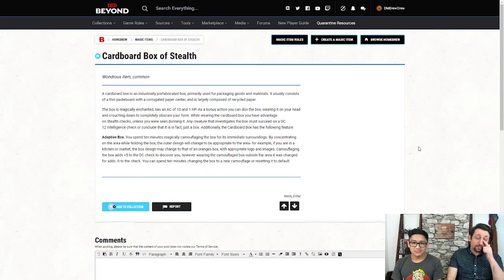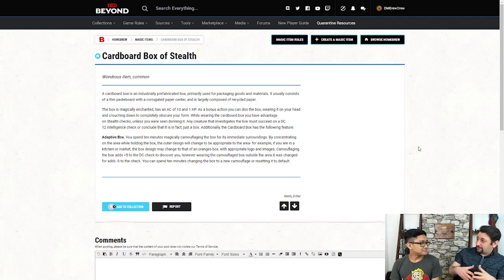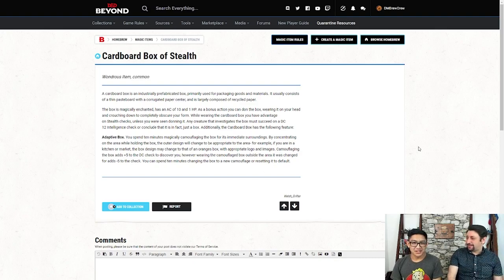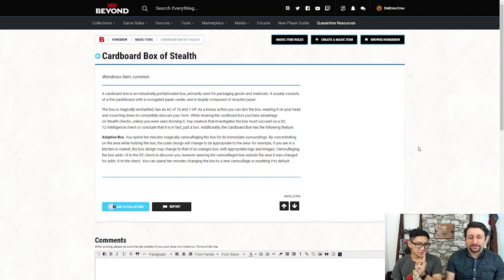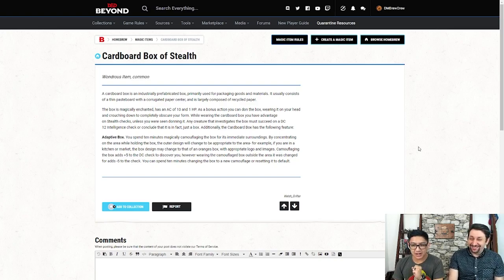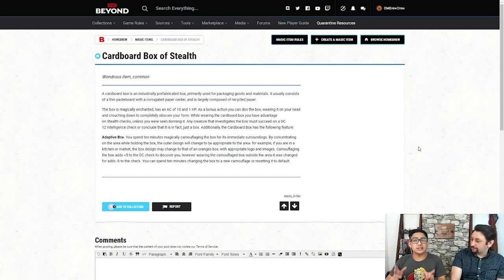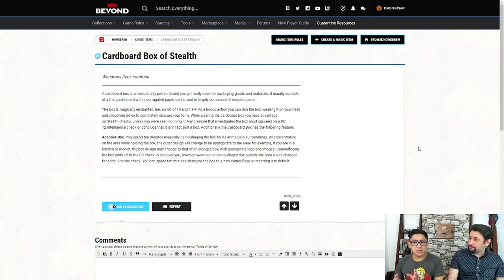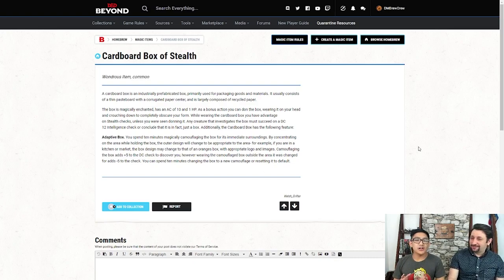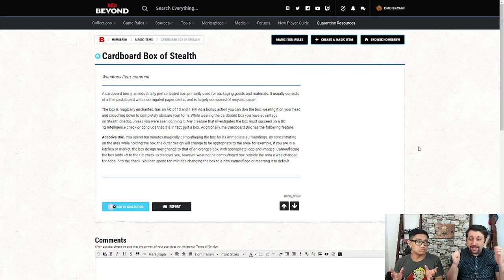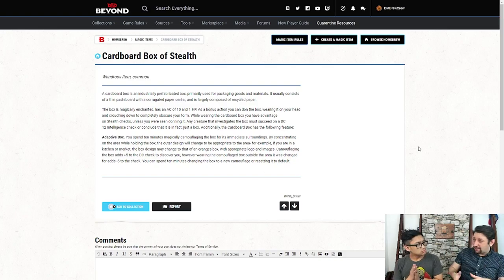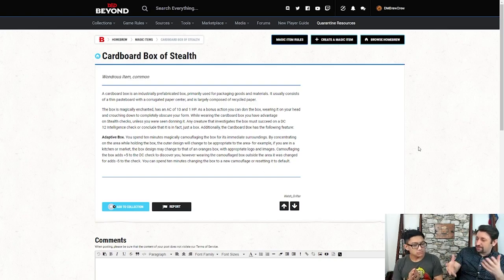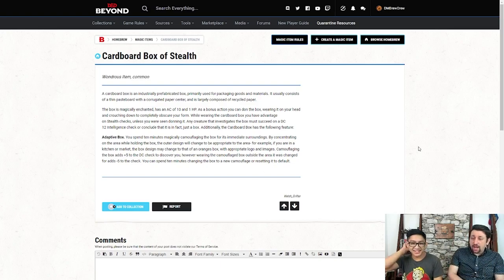Now, this next one, if you've ever played any of the Metal Gear stuff, this will be familiar, I guess. Yes, so get your exclamation point above your head, because this is the cardboard box of stealth. Again, another common, wondrous item. Essentially, it's literally a magical cardboard box. AC of 10, 1 HP, but as a bonus action, you can don the box, wearing it on your head, crouching down to completely obscure your form. Now, the thing is, there's going to be a check there for people to tell whether or not it's a box or not, or if it's you.